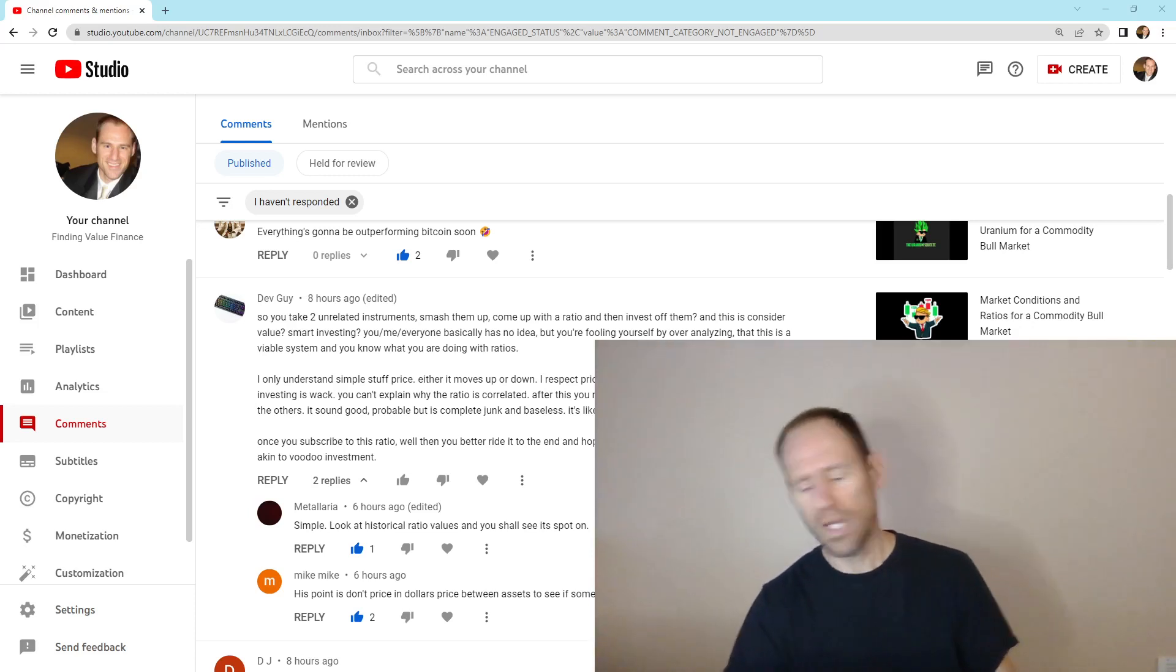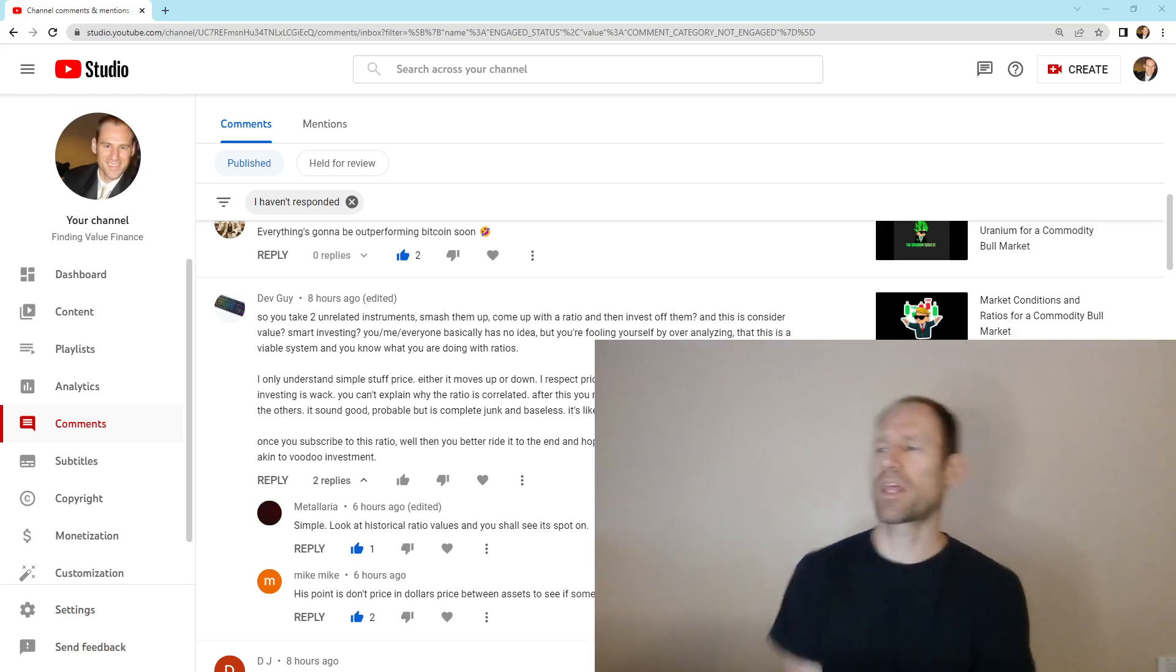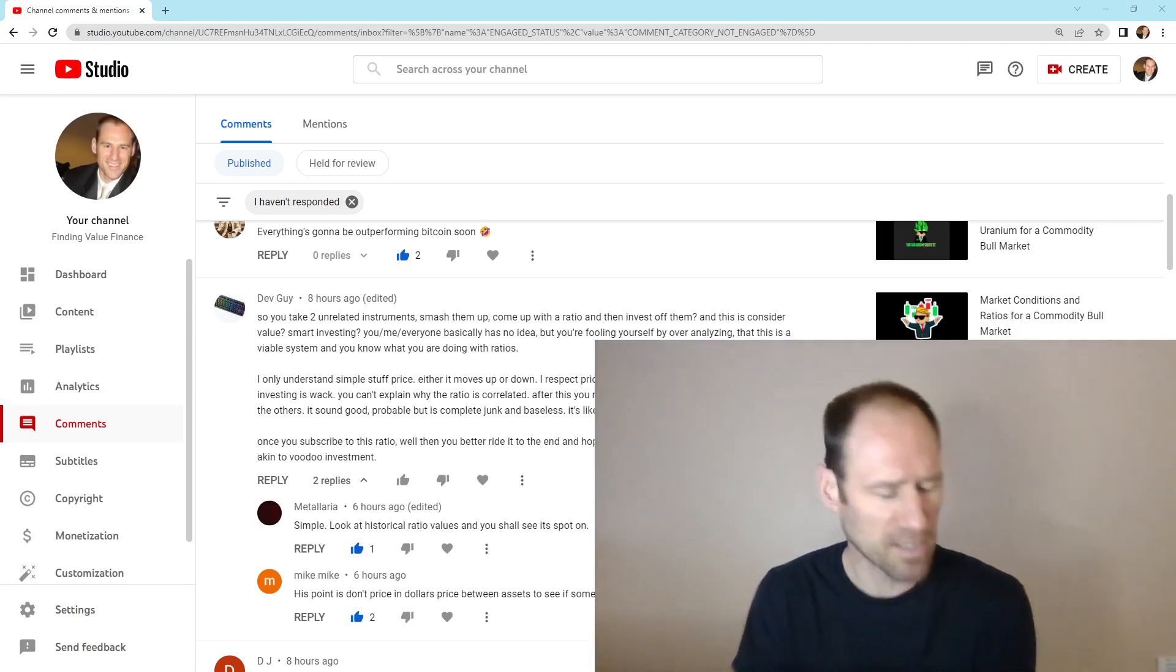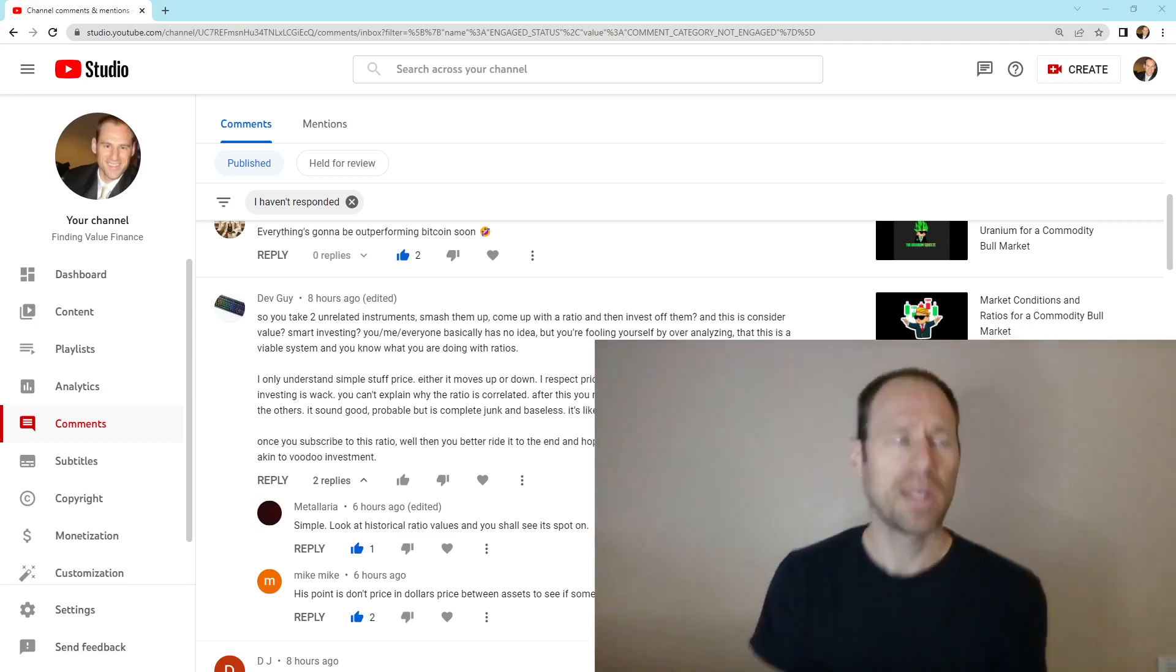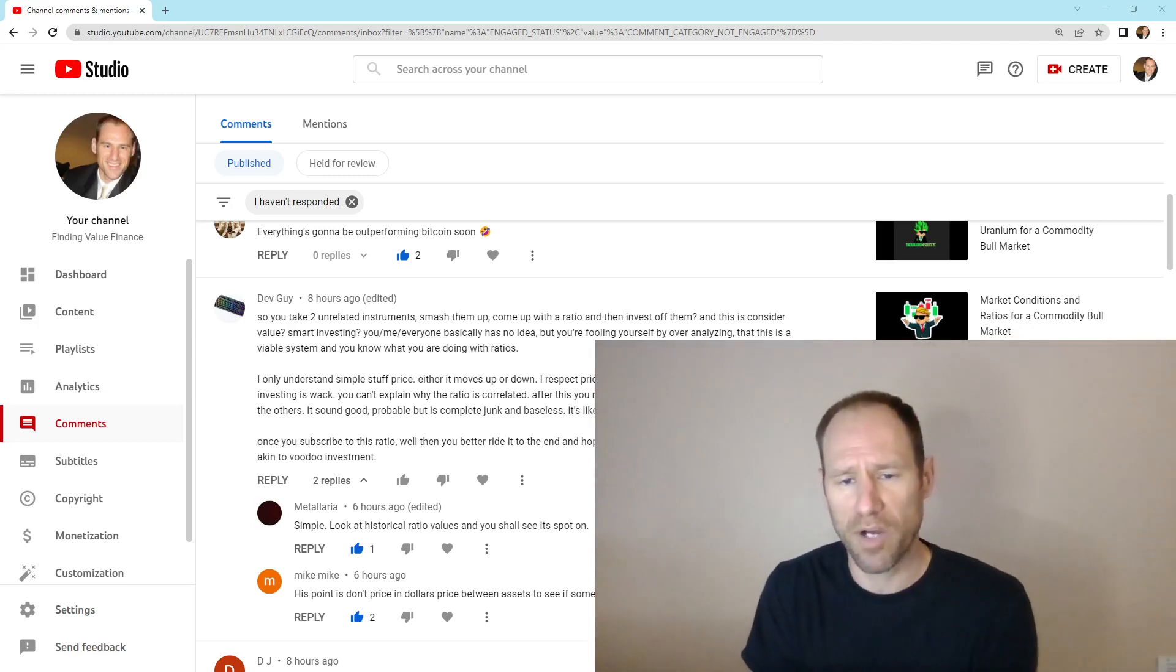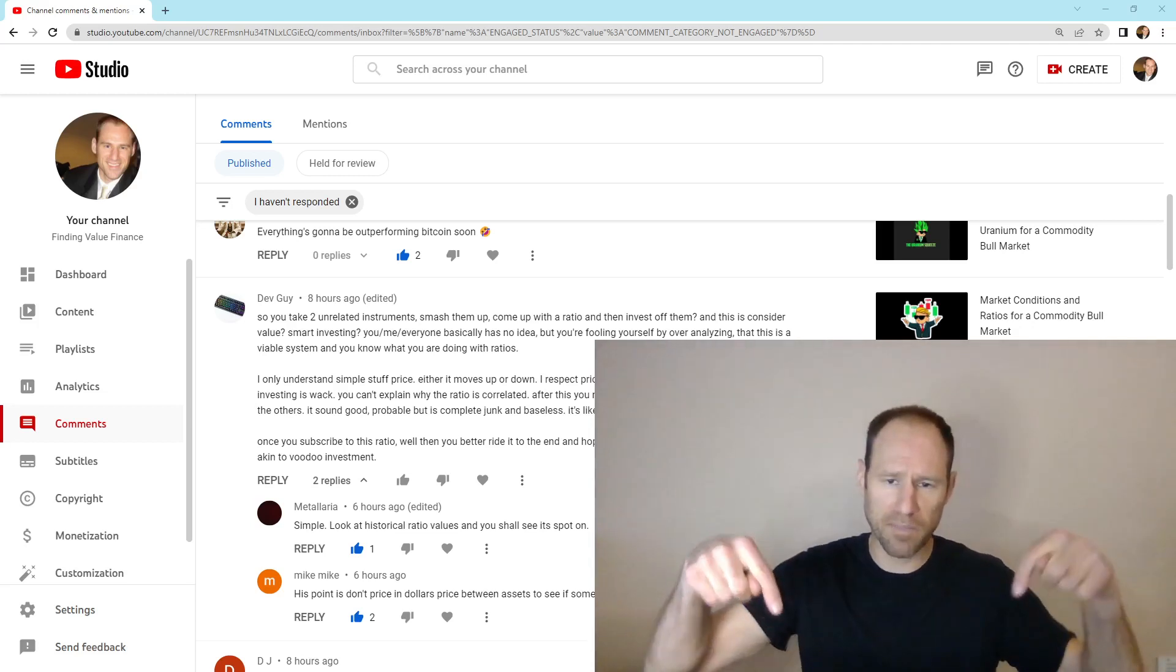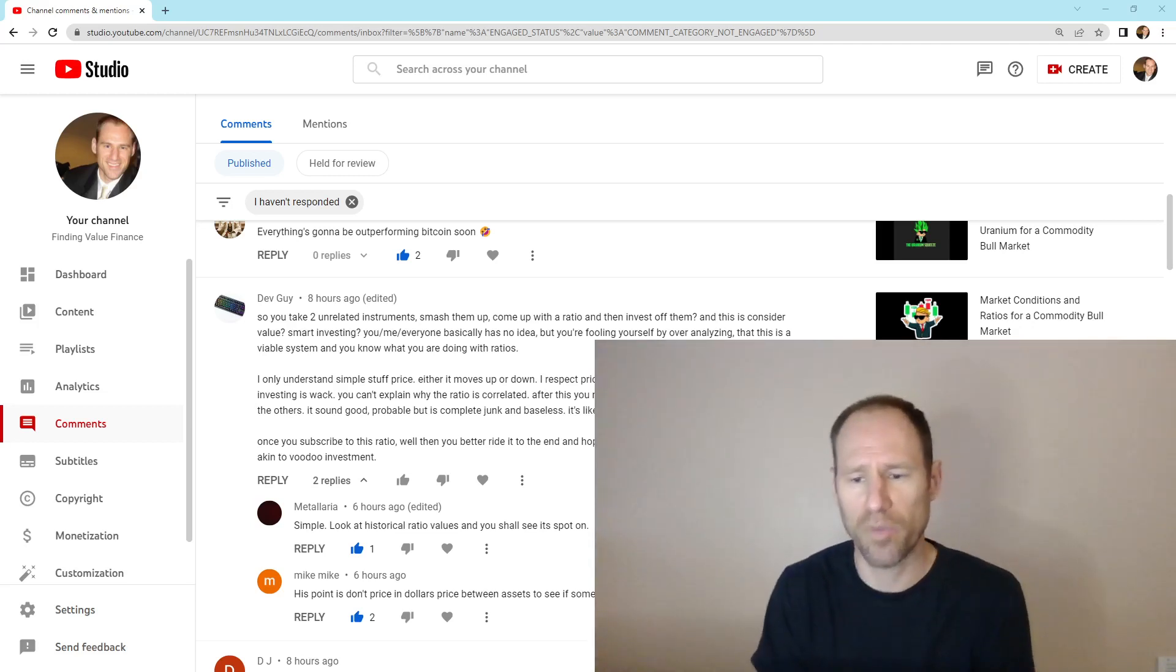So that's what I've got for today, guys. I just wanted to comment on that. If you guys want to learn more about ratios and market conditions and all those stuff, we've got the platinum membership on the website below.